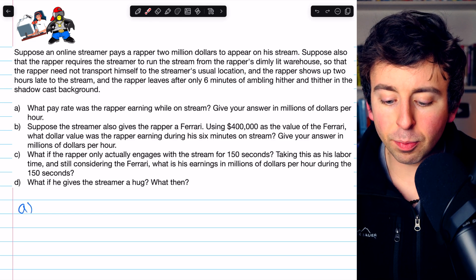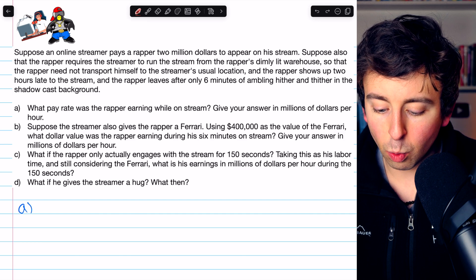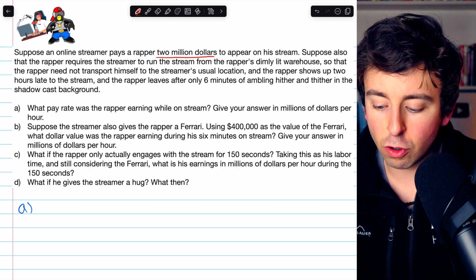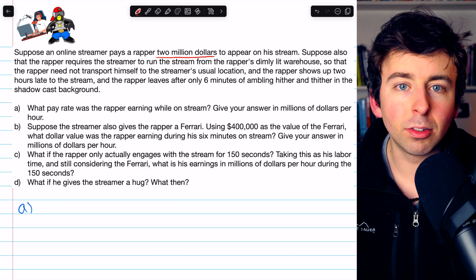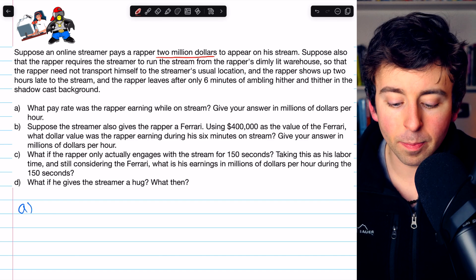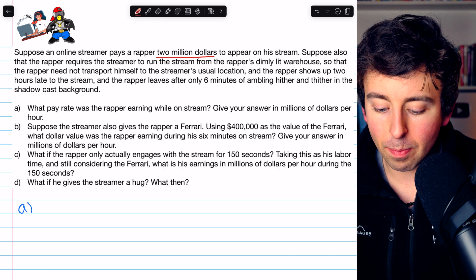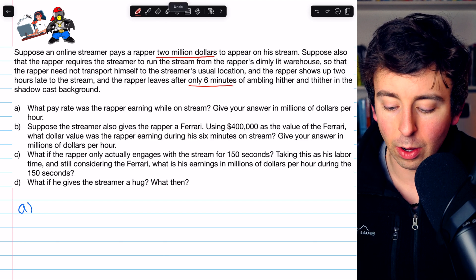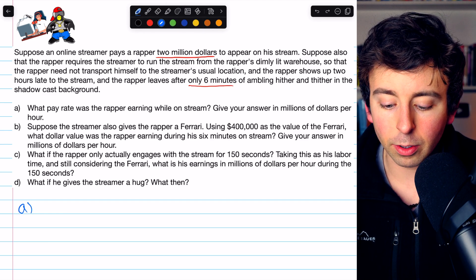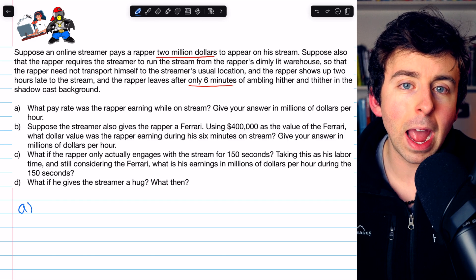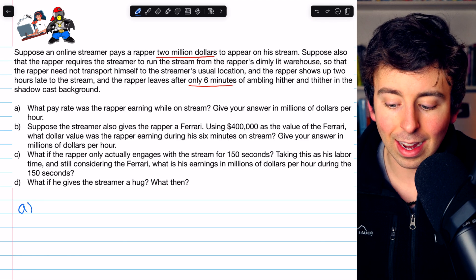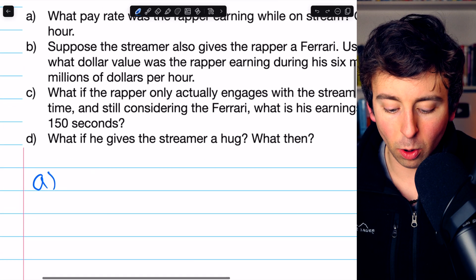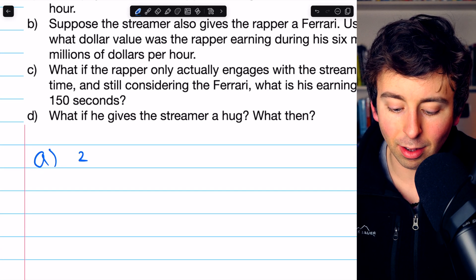Here is Part A. Let's begin by underlining the important information. We're talking about pay rate, so the $2 million is important — he was paid $2 million. We need to know how long he worked. The question tells us he only appeared on stream for six minutes. So that's $2 million divided by six minutes, which gives us the pay rate per minute. But we'll need to convert that to a pay rate per hour.